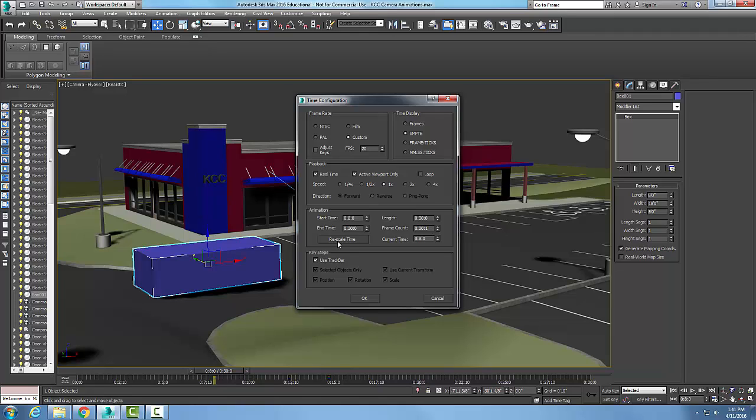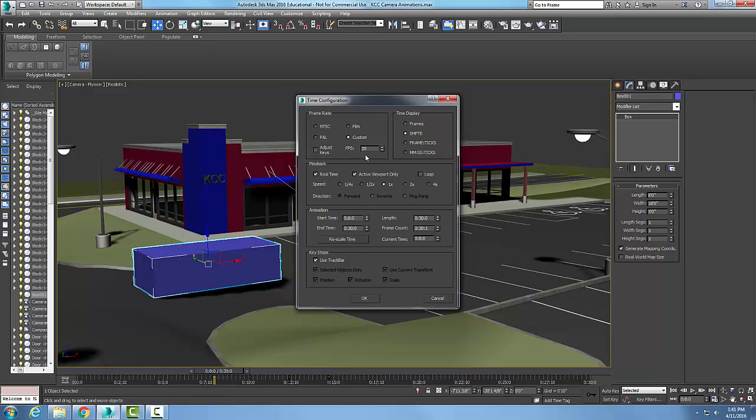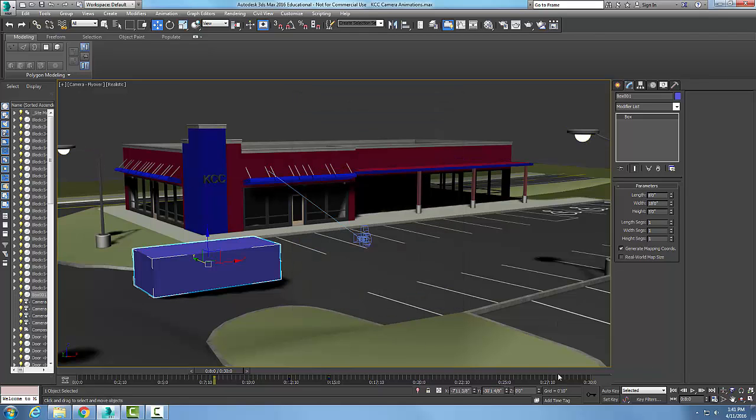So time configuration is primarily used to set our frame rate type and our length of animation. A lot of the others are pretty consistent. You'll probably keep some of those values for most of your animations. Probably what you ever get used to. But your length will always change, and perhaps what frame rate you want, depending on what kind of project you're working on, whether it's for television, for the web, etc. So once again, I hit OK, and this time configuration is found down here in the bottom on the status bar.